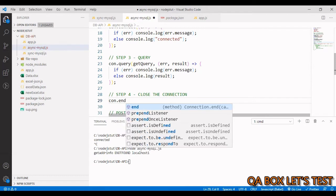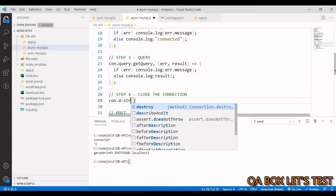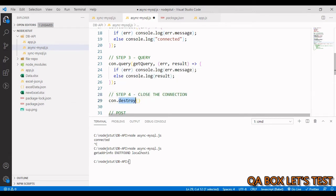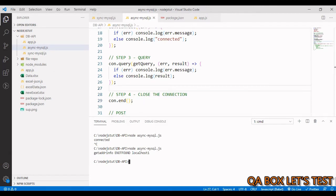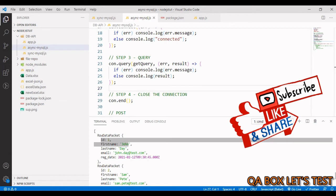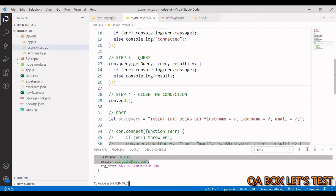The last step is to close the connection. We have two methods: con.end(), which is the graceful way — any queued data will be sent first — or con.destroy(), which closes the connection immediately without waiting for any queued data. Let's use end(). Save and run the file — we get our result back: ID 1 John Doe and all three records.